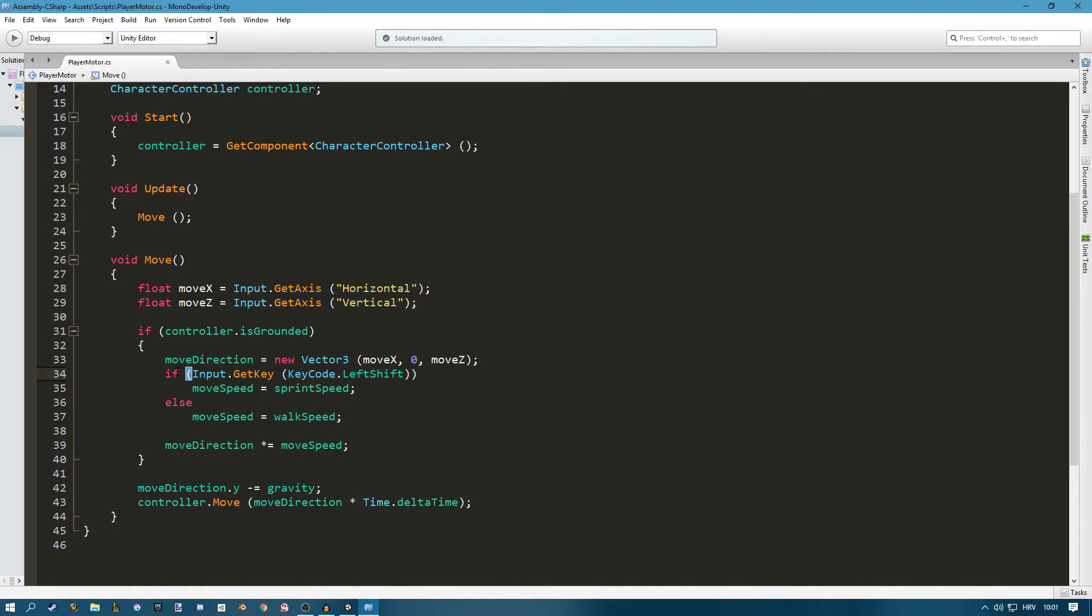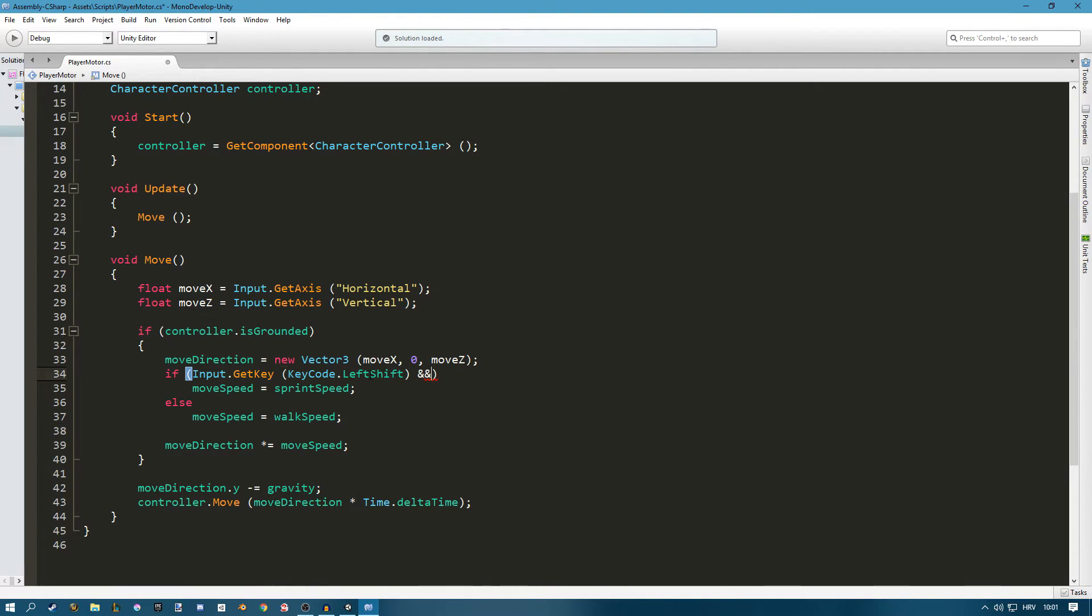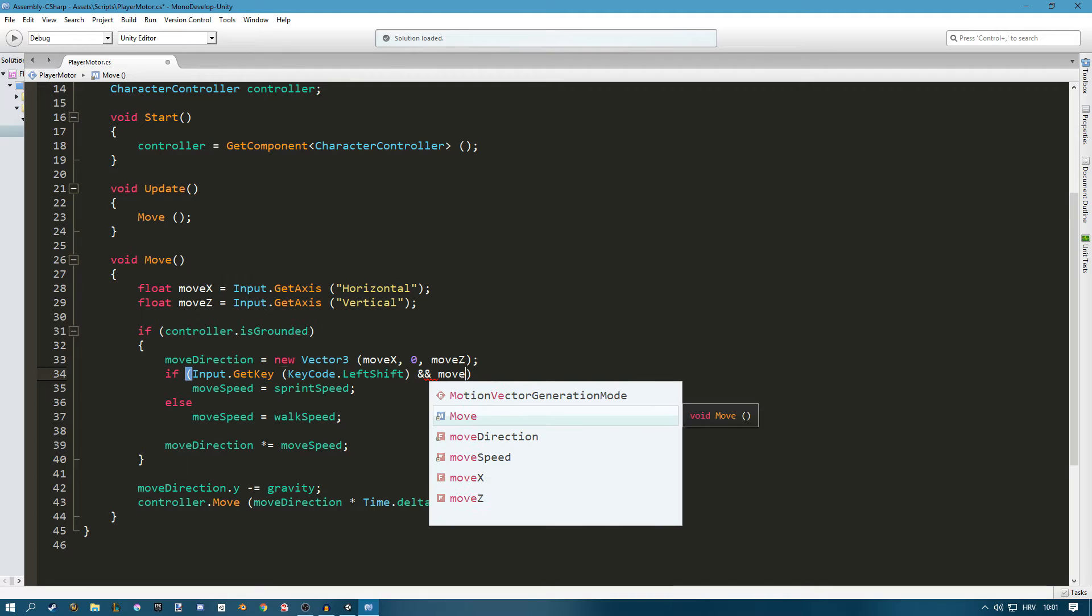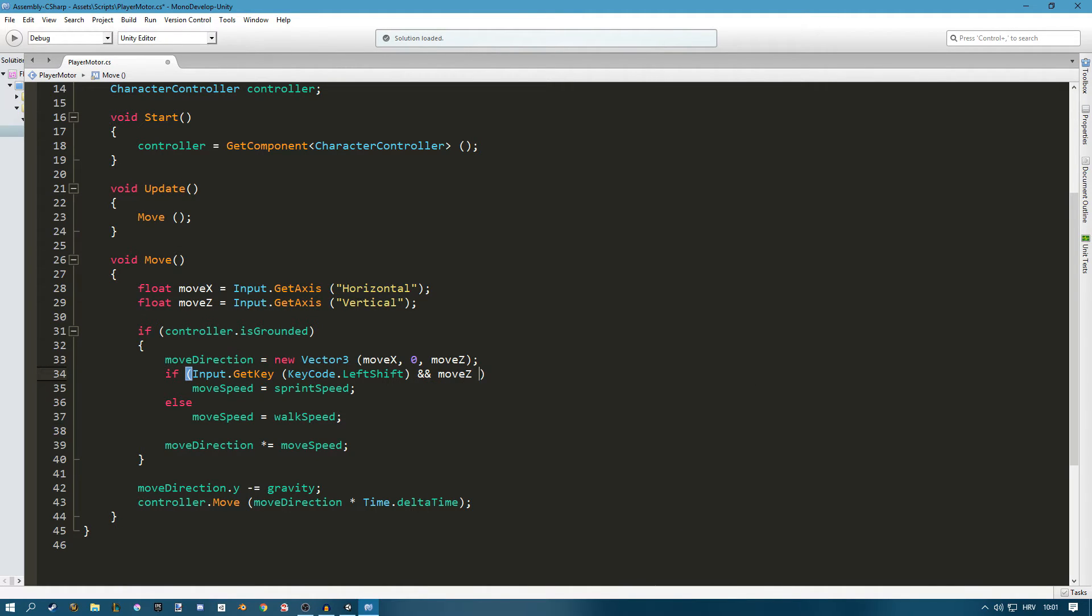I can do that very easily by just going at my if statement and where we're checking if we're pressing the shift key I also want to check if we're moving forward. So if we're pressing the shift key and if move Z is equal to 1.